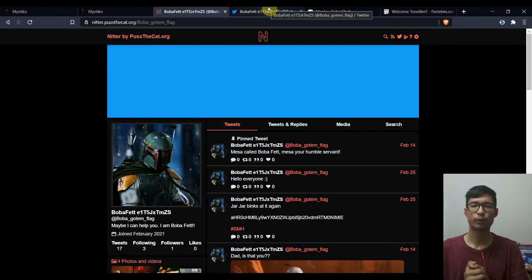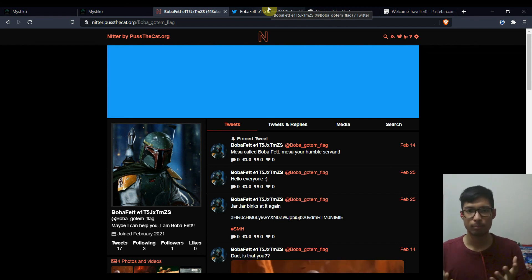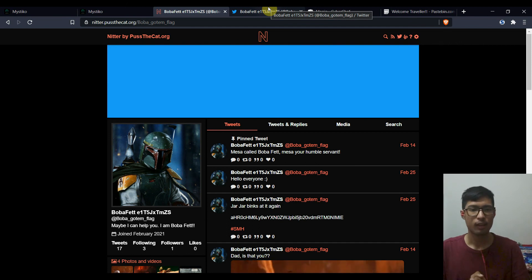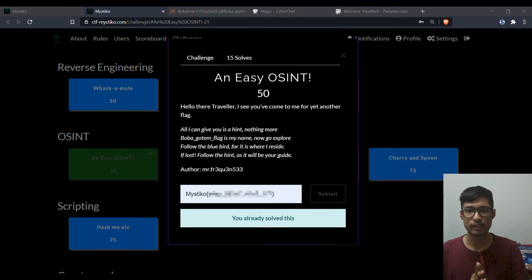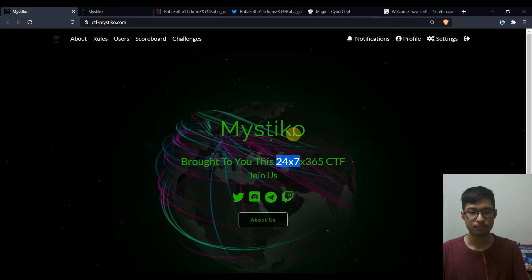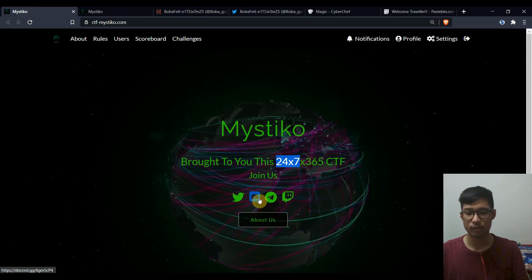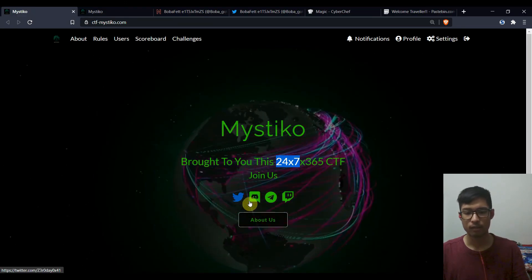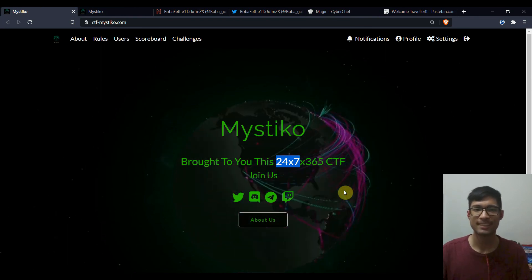So thank you for watching. And if you want to really improve your skills in CTF, in finding the flag faster, then you can join Mystico CTF, and you can also join their discord server and give them a follow on Twitter. Bye.